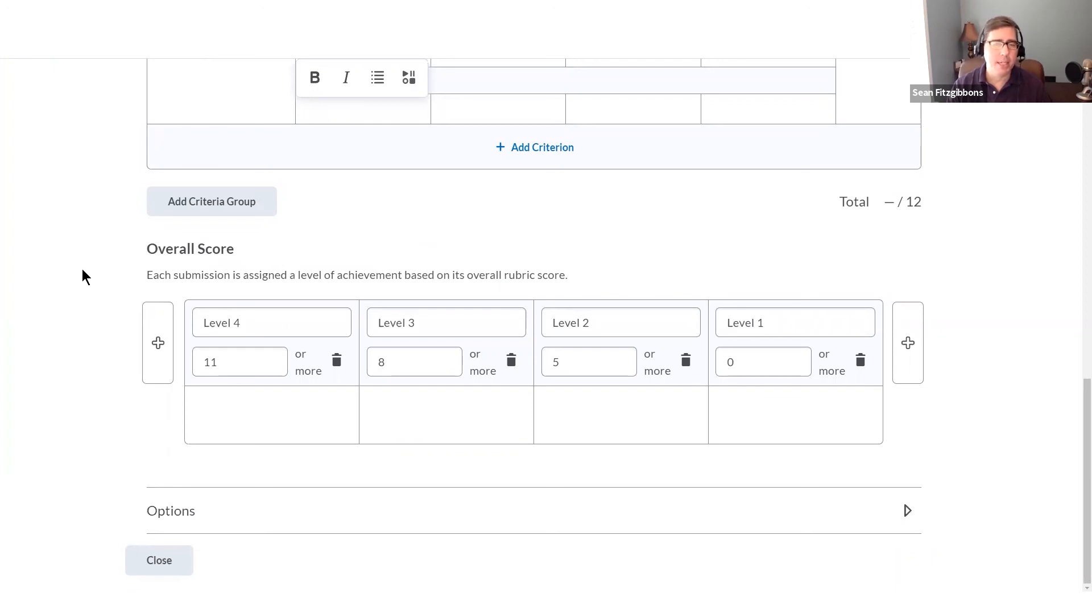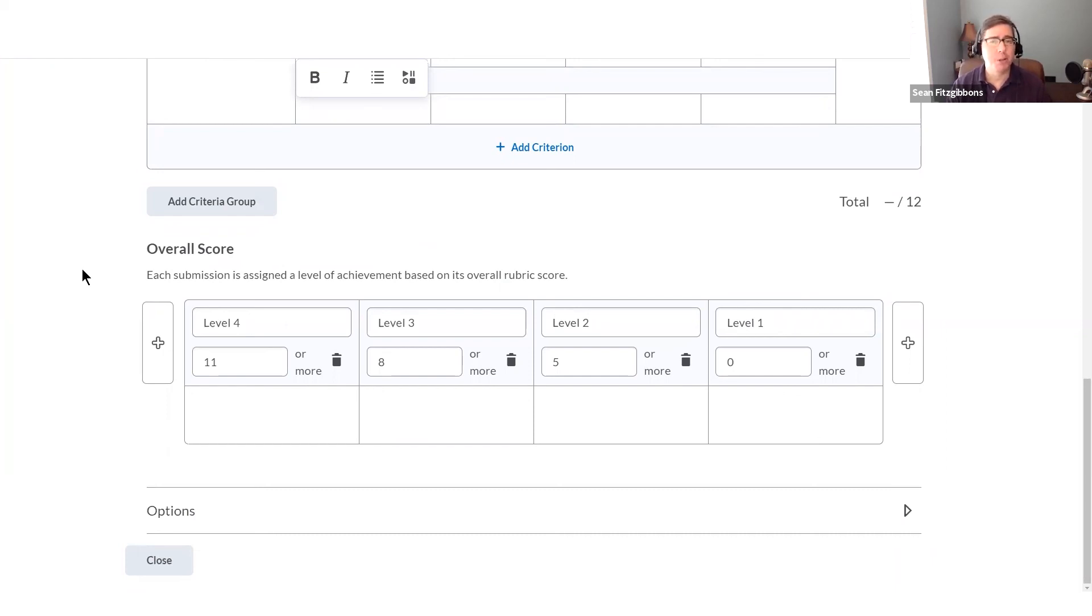Once I'm done with that, I've got the basics of my rubric down, I'm ready to associate it with a learning activity, and then I'm ready to evaluate my learners once they've completed that activity. That's it for me. Go give it a shot and good luck.